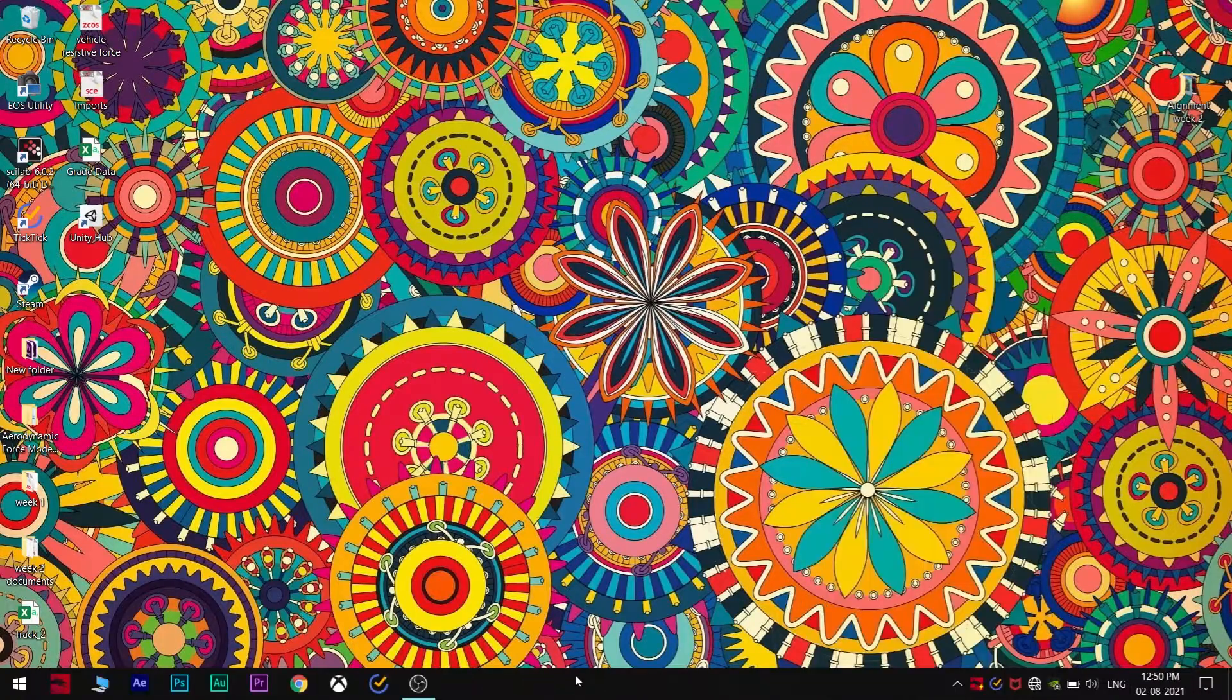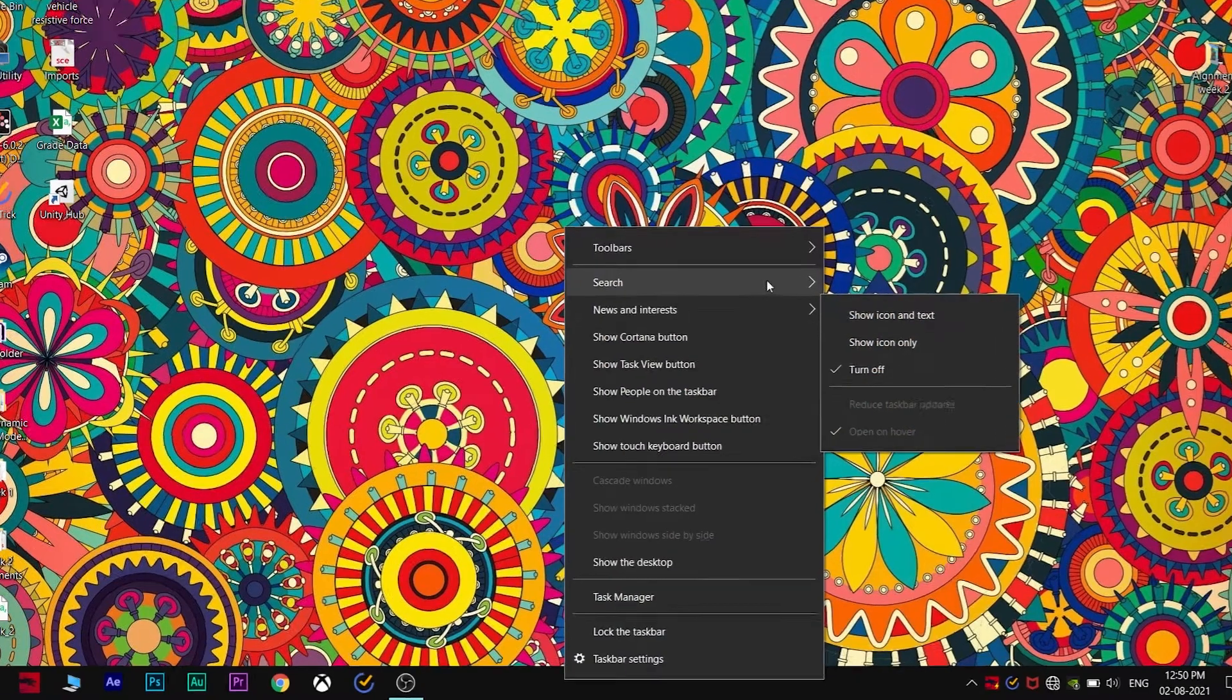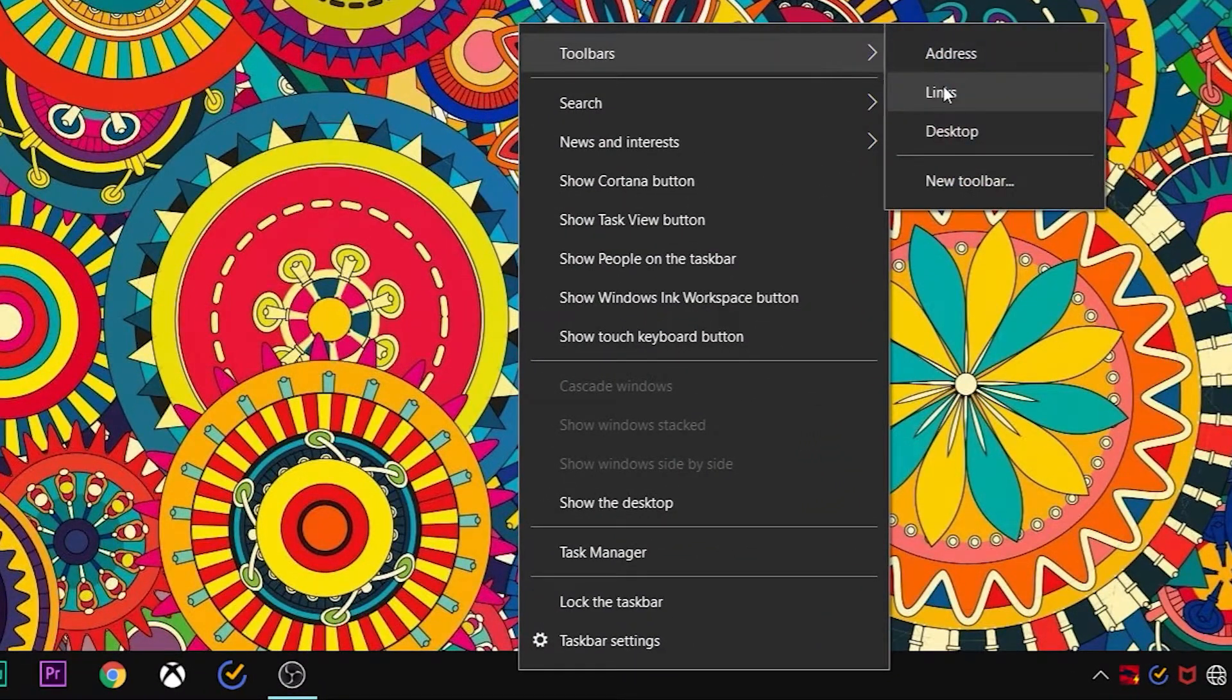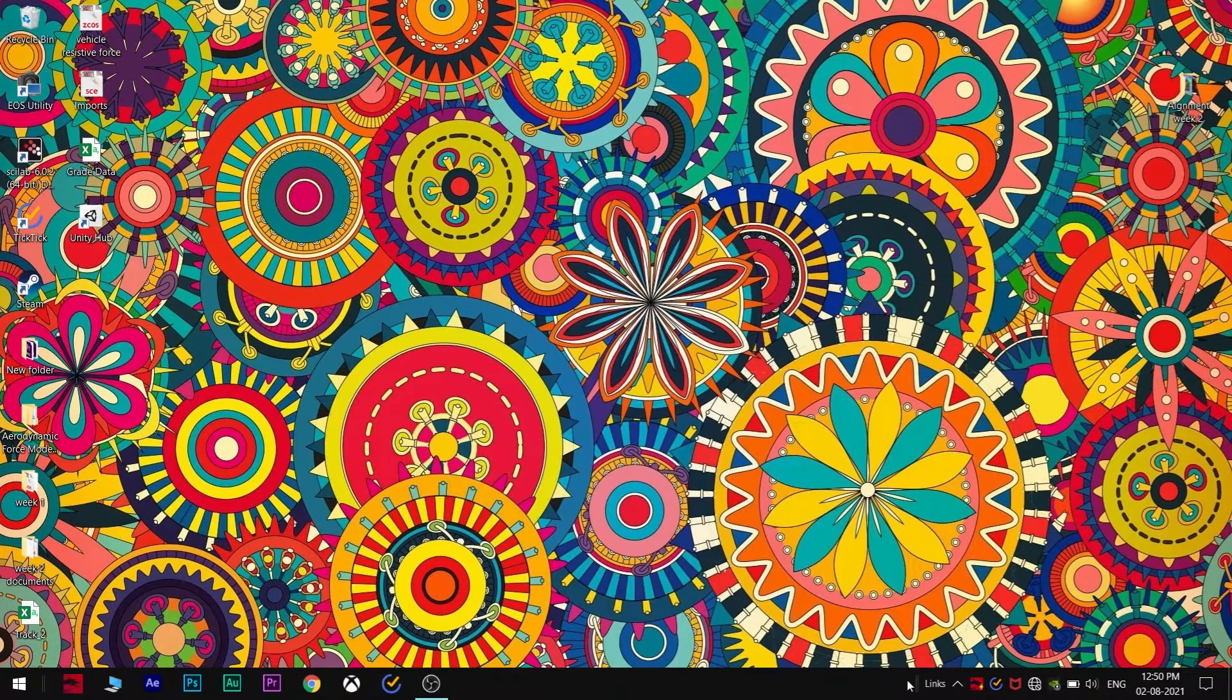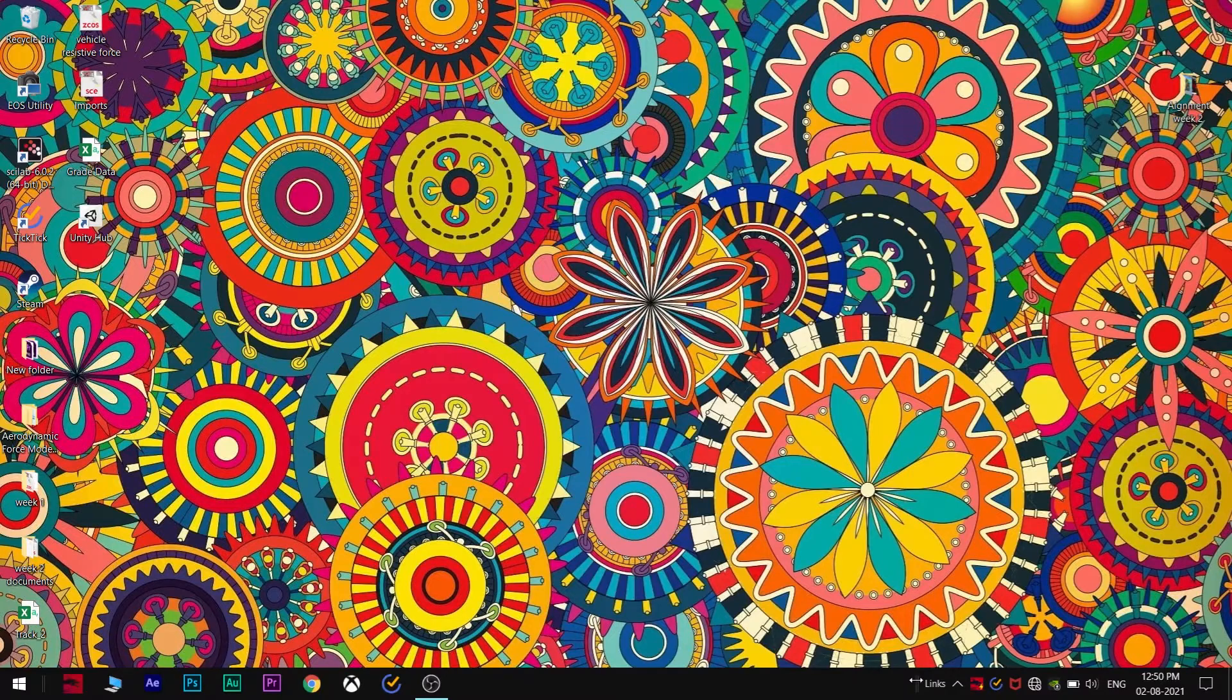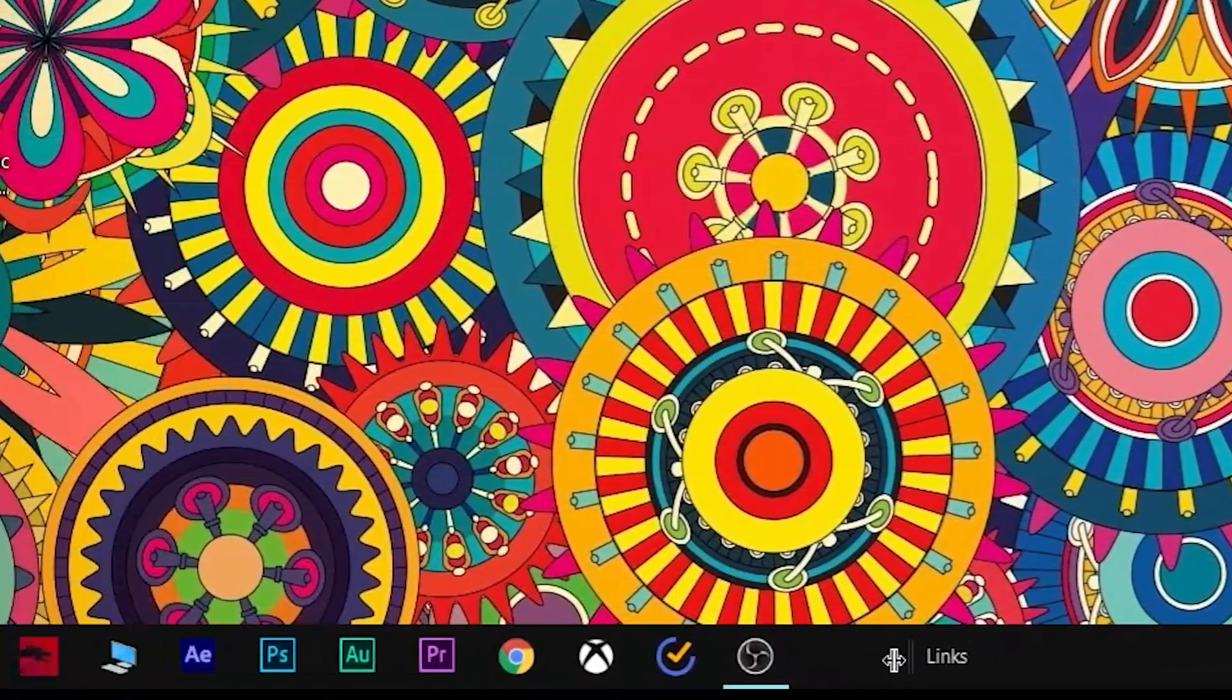Now what you have to do is right-click here again and go to toolbar and enable the links option. It will create like two slides - I mean two bars like this. Just drag this all the way to this side.